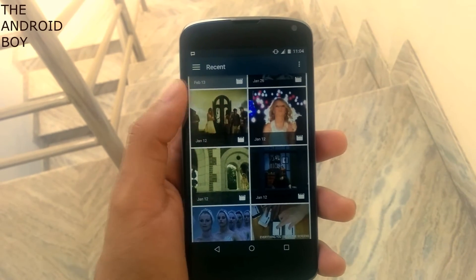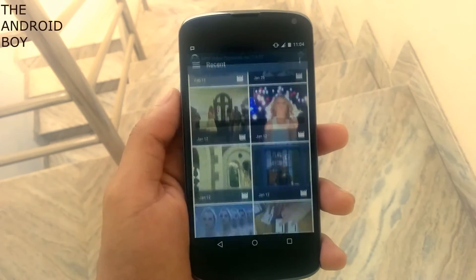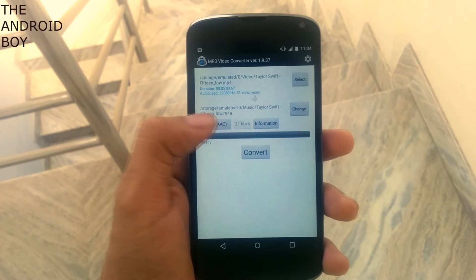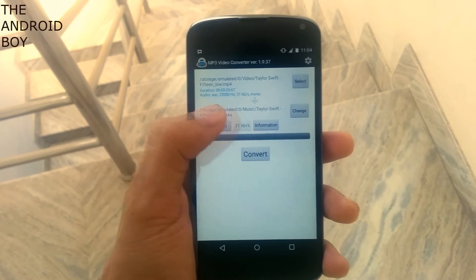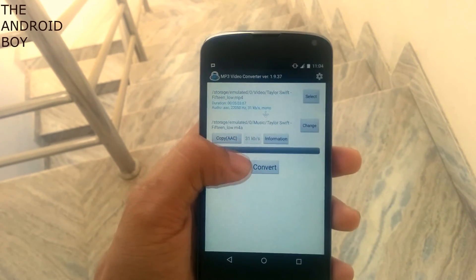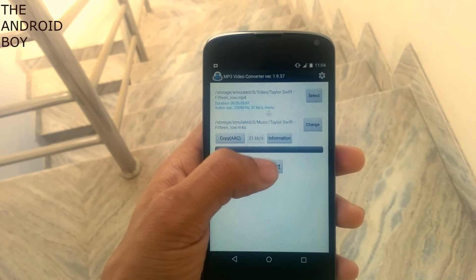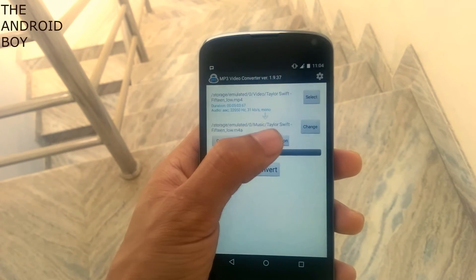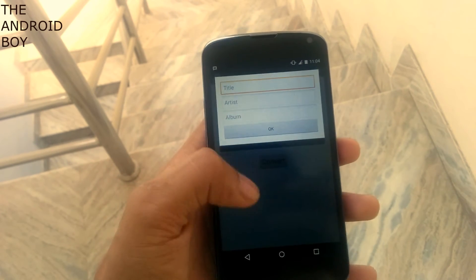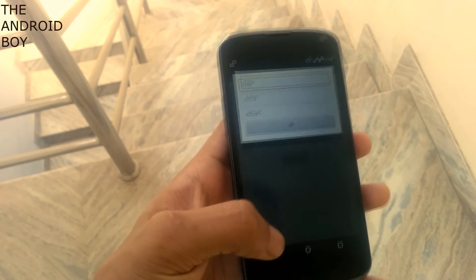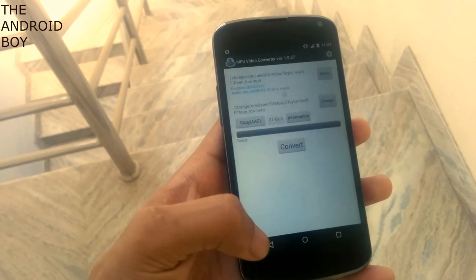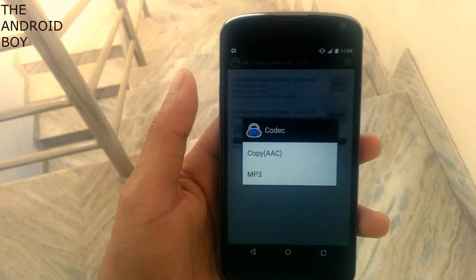You have the convert button — you can directly press the button to convert the video file to MP3 or AAC file format. And you have the information tab, which you can use to input some information to your audio file, and you can choose between MP3 or AAC file format.